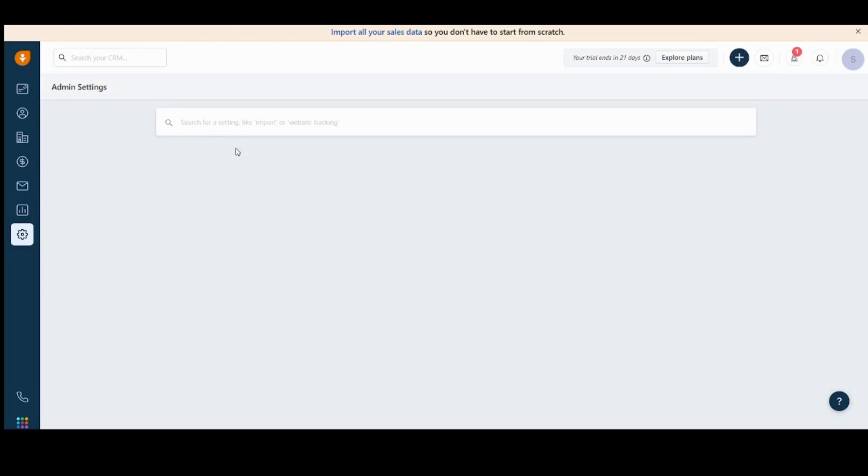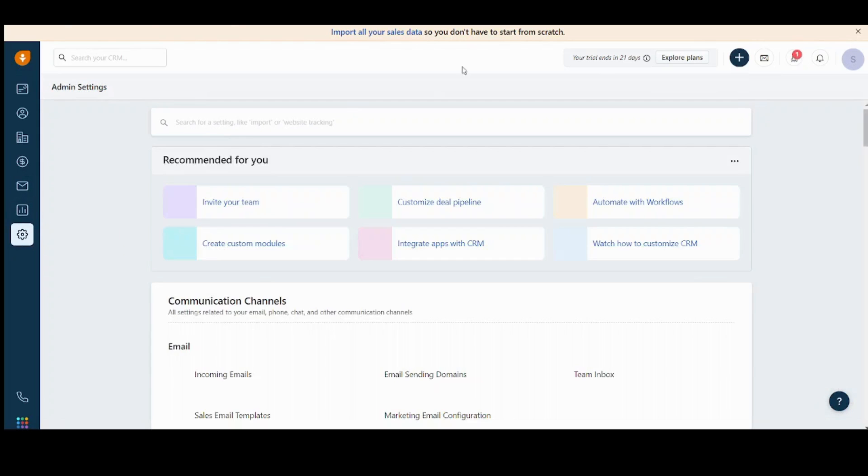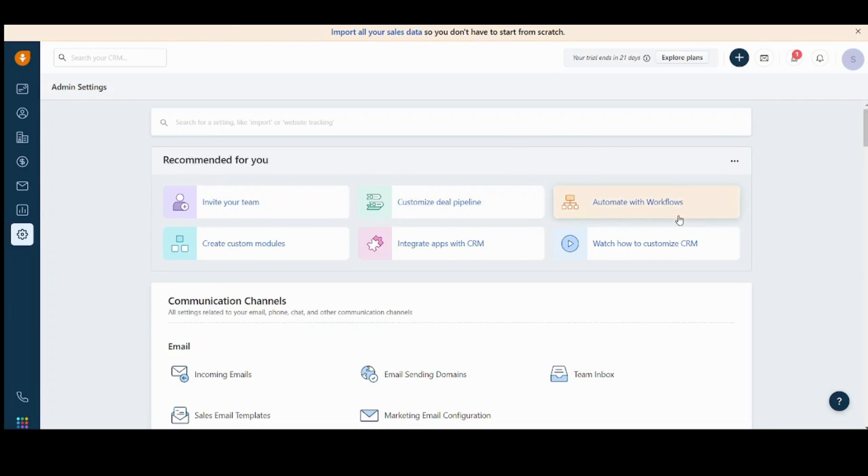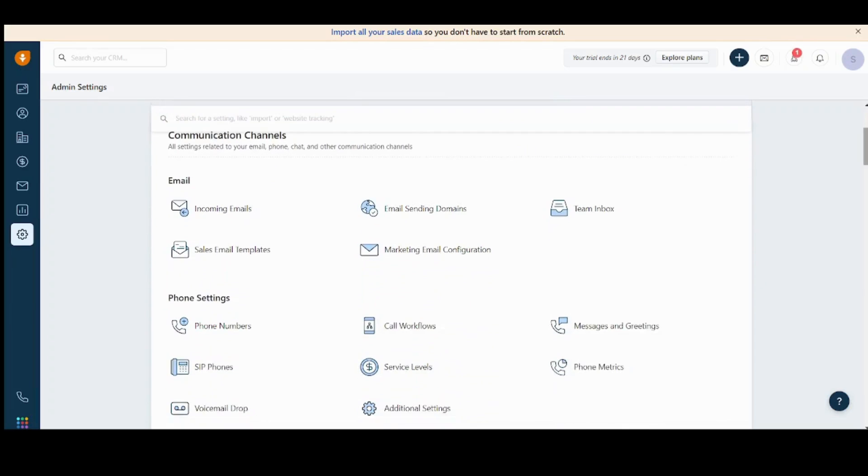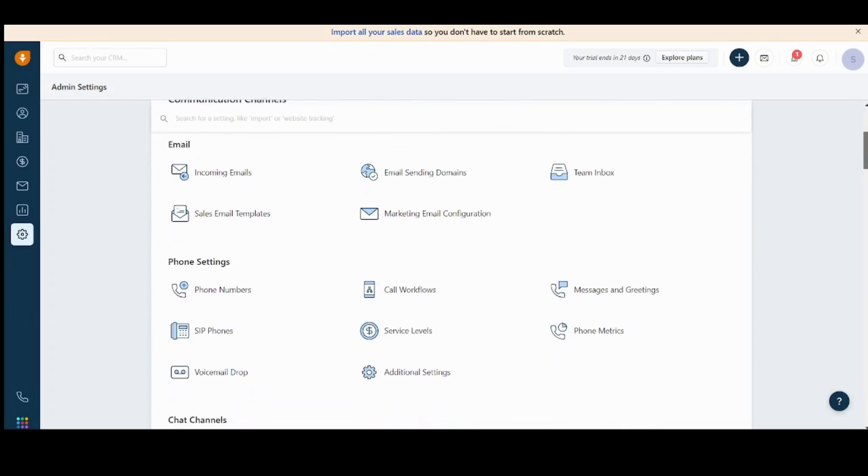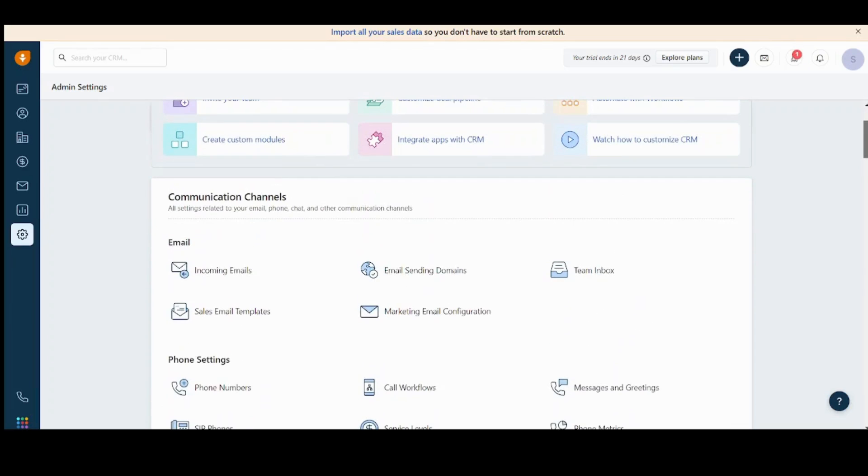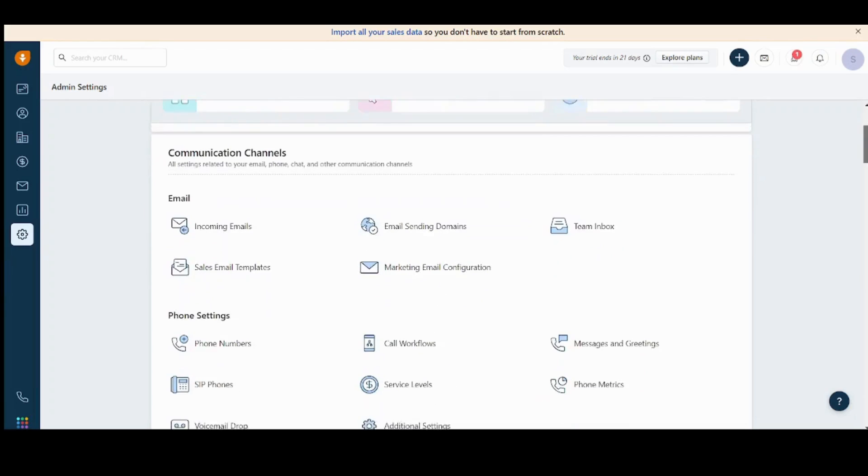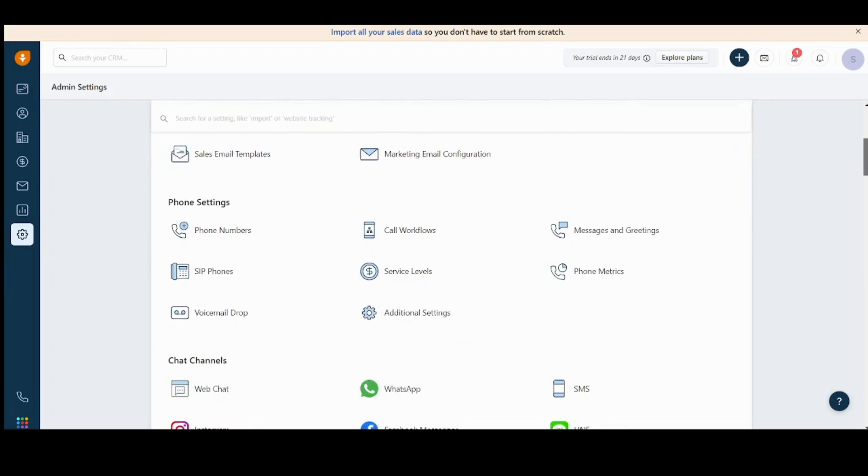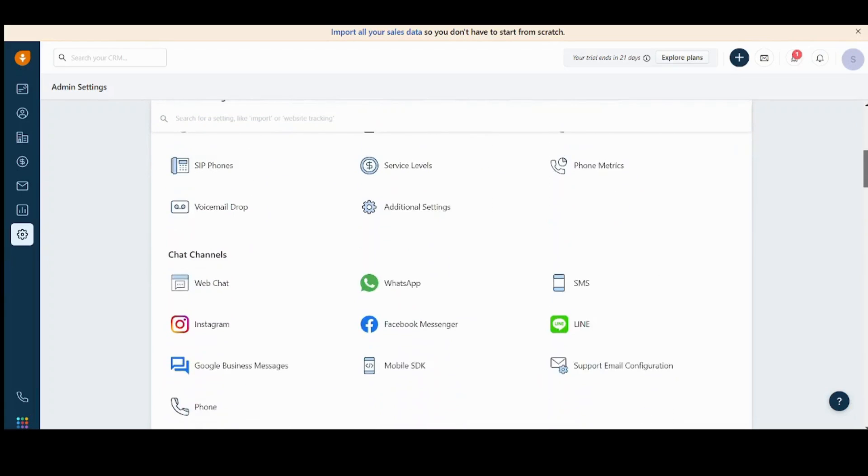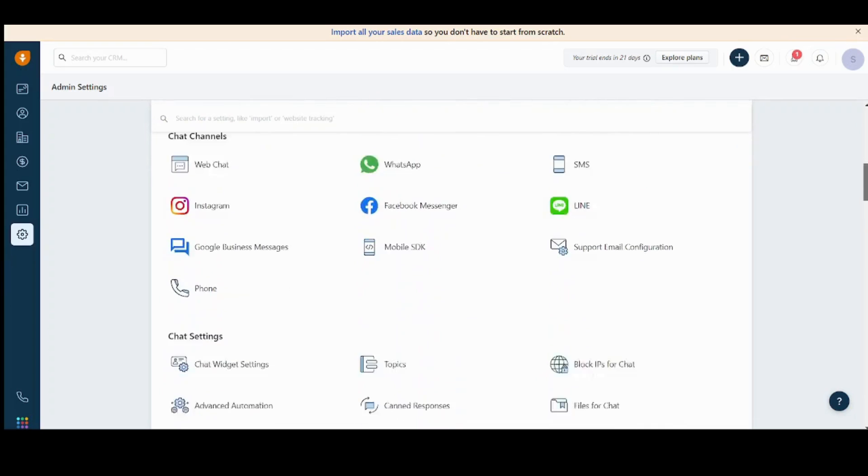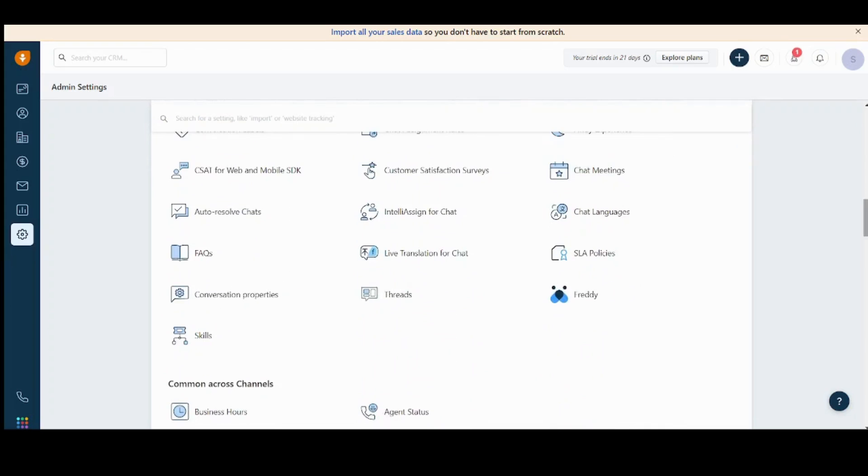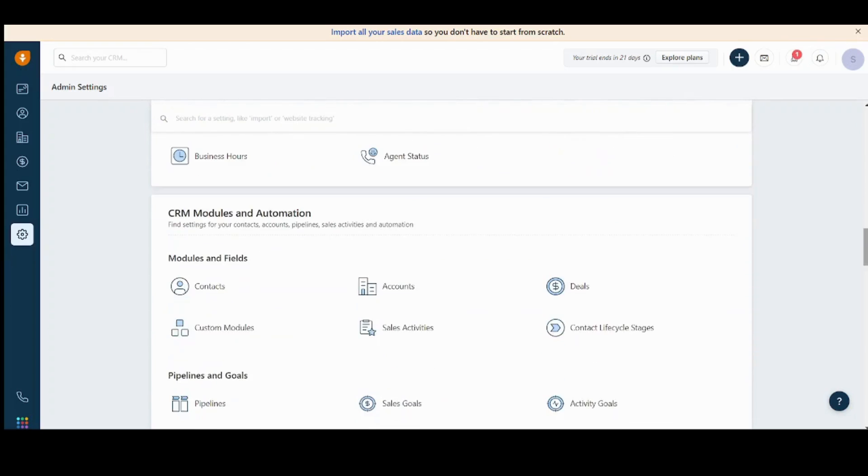Here you can control all your settings, like inviting friends, customize deal pipeline, create custom models. Here you can see your communication channels. You can add or remove any channel you want, phone settings, chat channels, and more options.